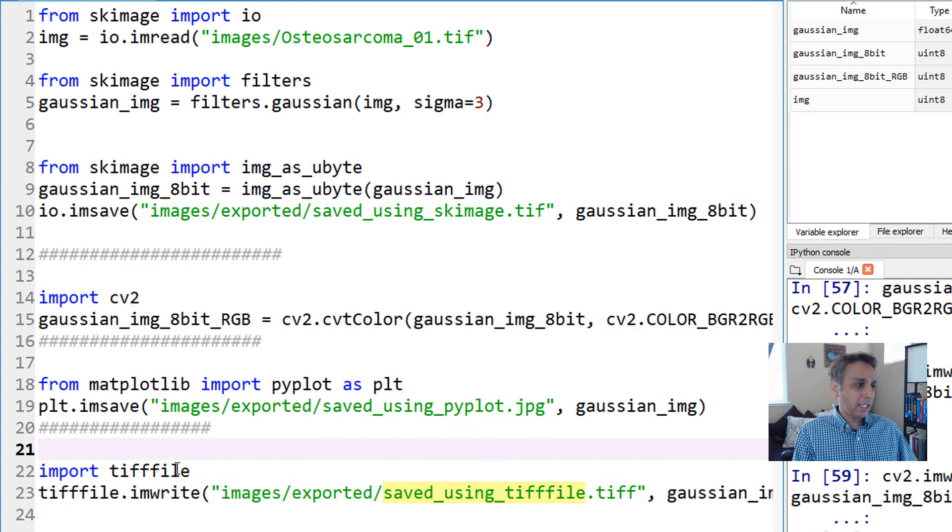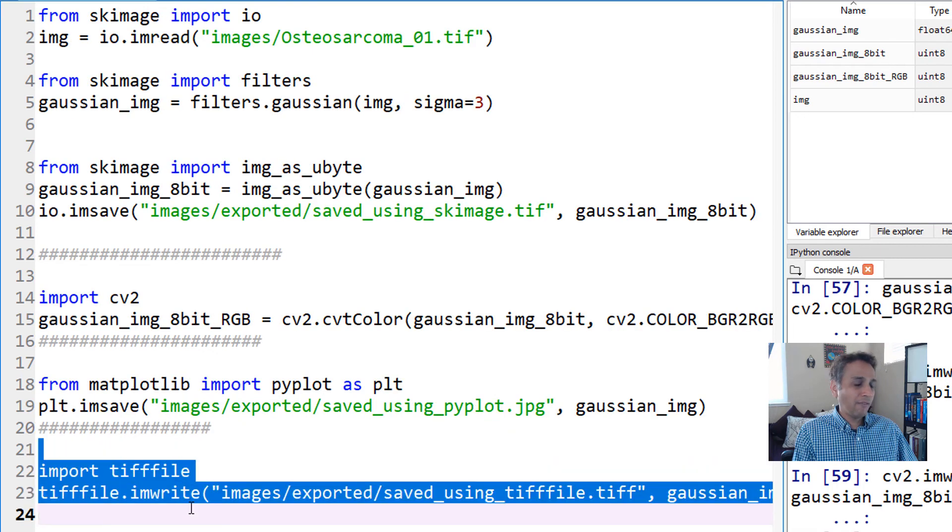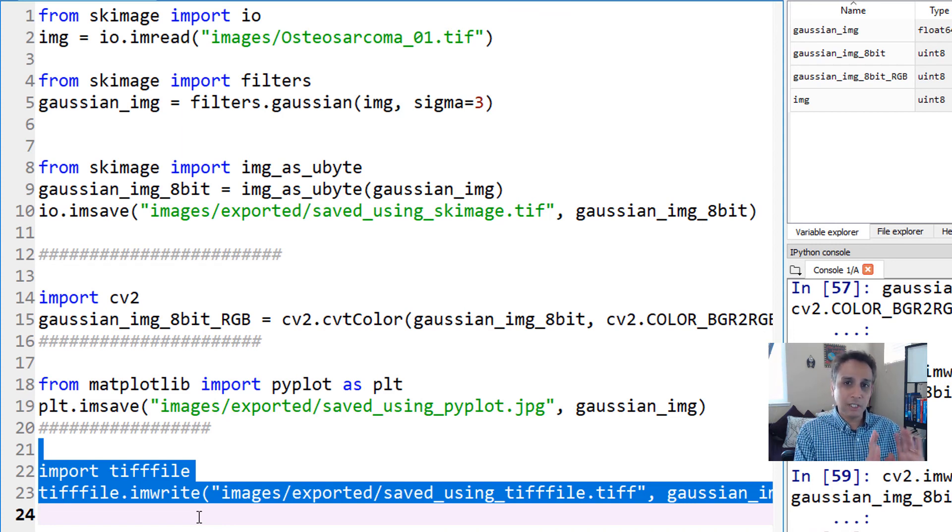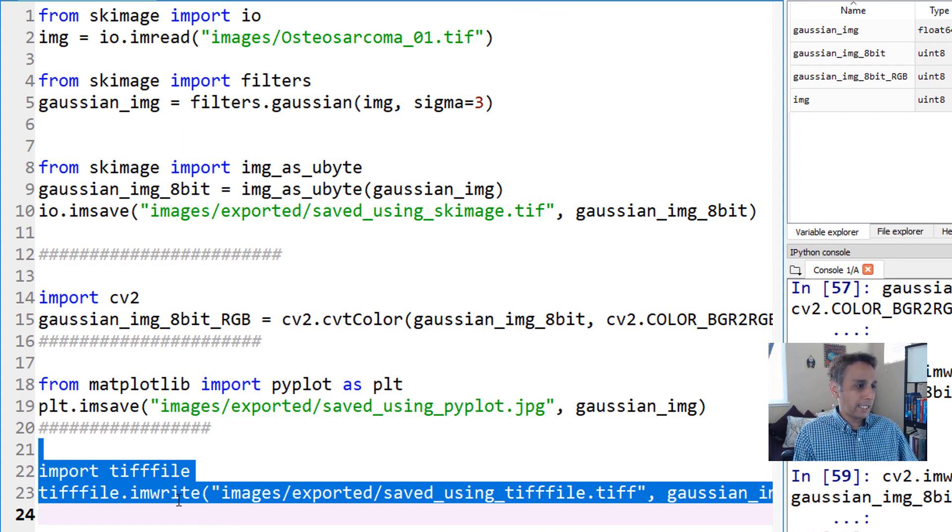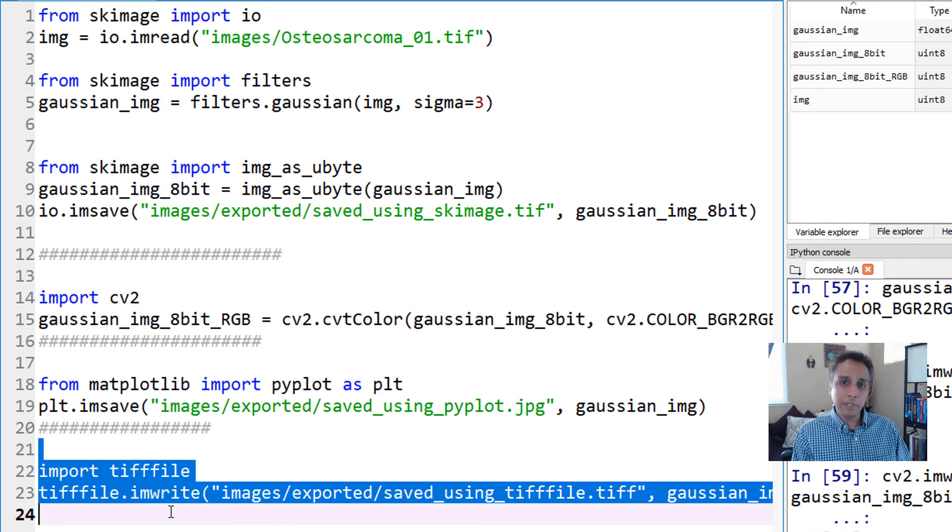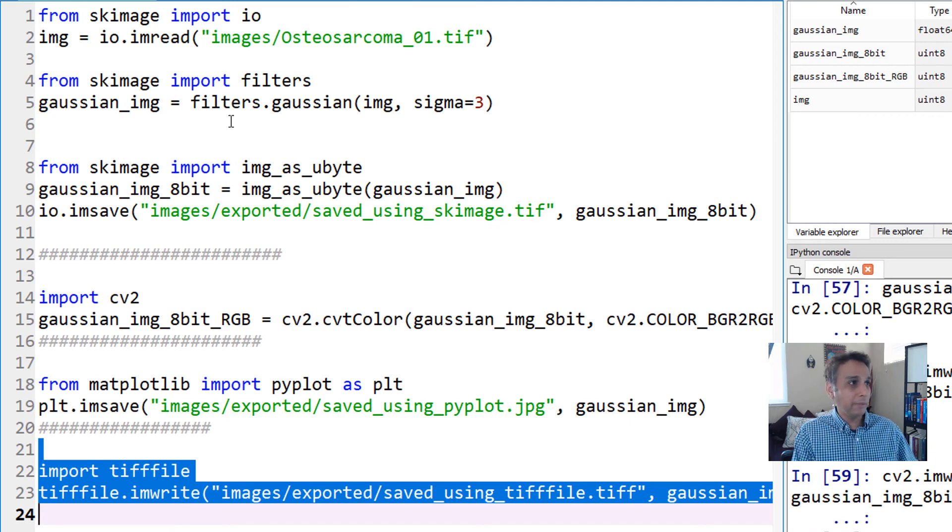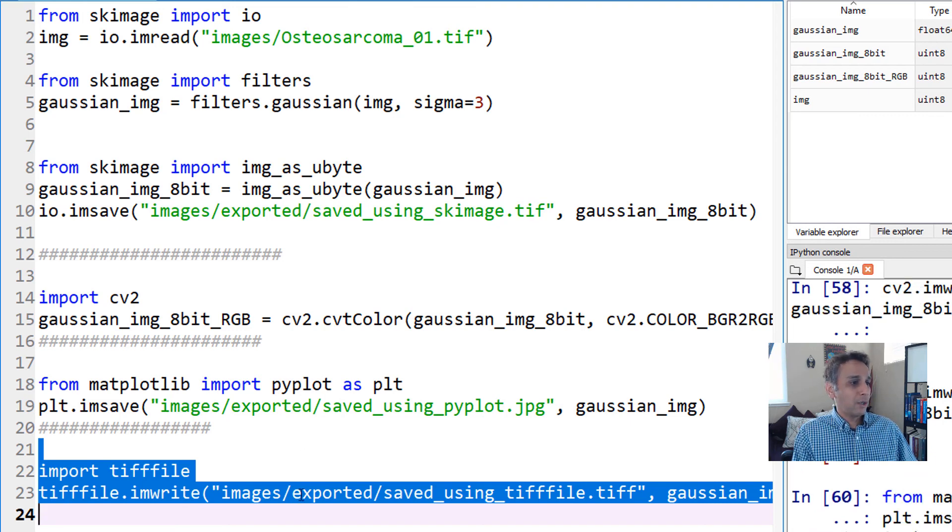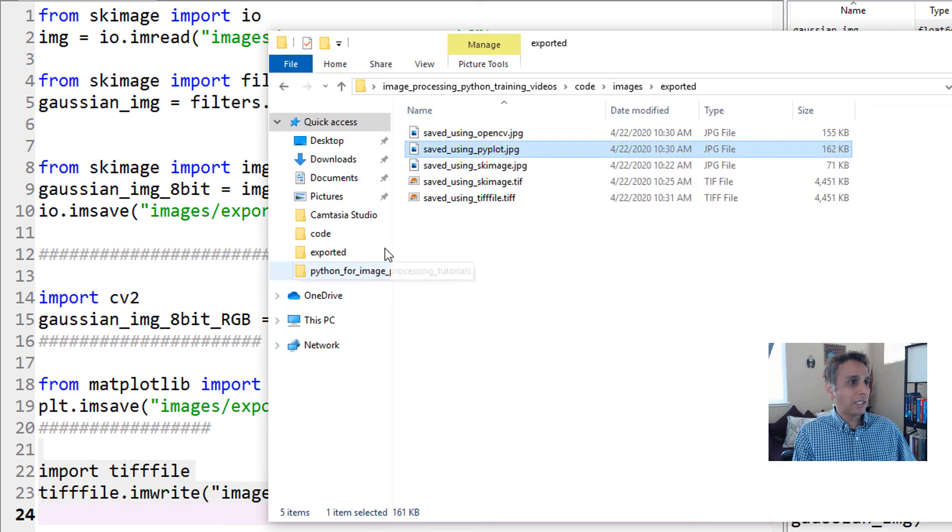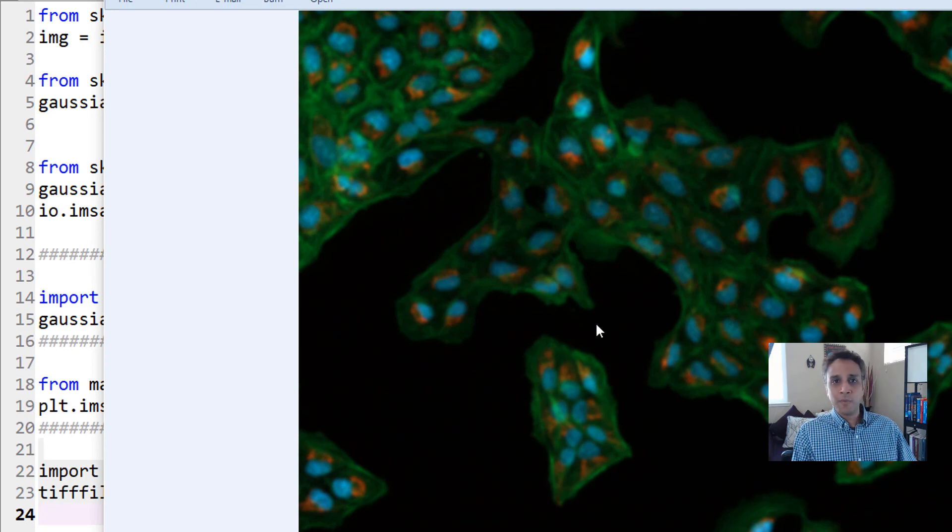Once you have it, you can use tifffile.imwrite. The array we're trying to save is gaussian_img_8bit. tifffile has no issue with BGR or RGB, but you have to convert images to 8-bit otherwise they'll look weird. Let's save this and it should look decent.